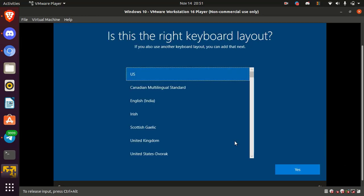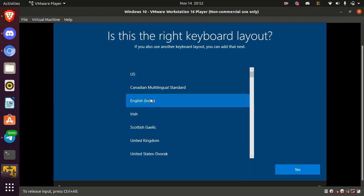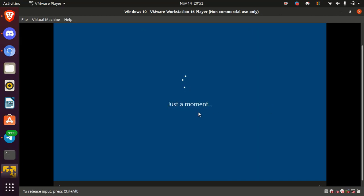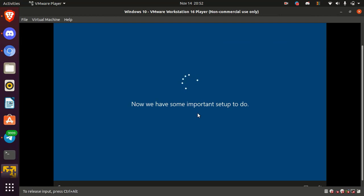Select keyboard layout and click yes. If you want to add more keyboard layout, click on add layout or click on skip. Here is installing some important tools and packages and it will take few minutes.